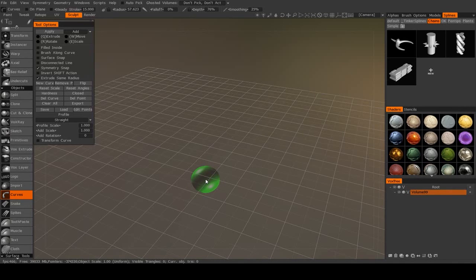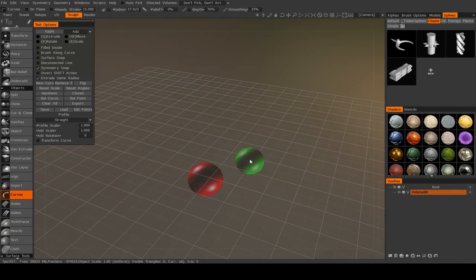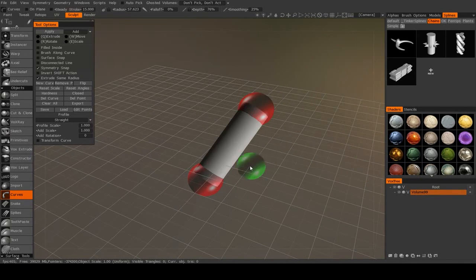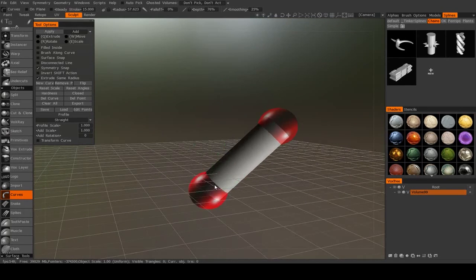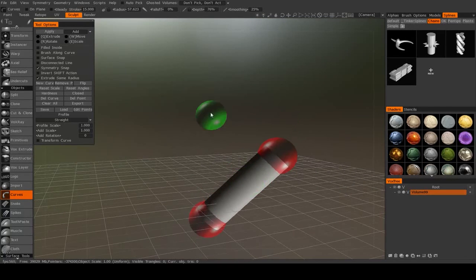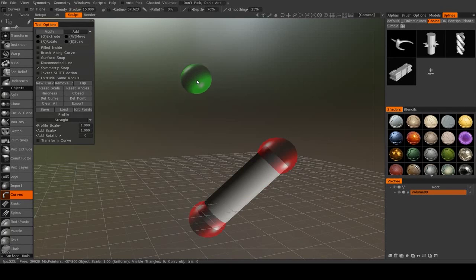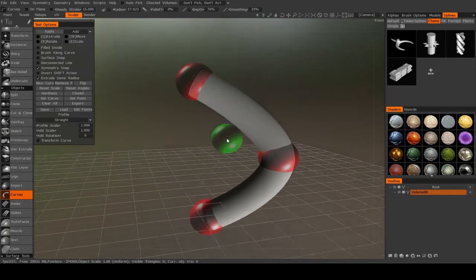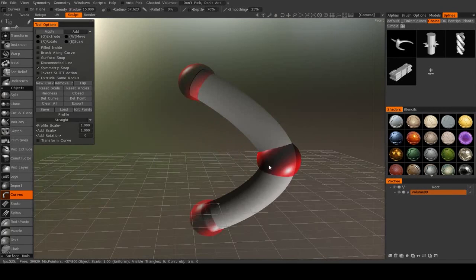So we've got this little green sphere. If I click, that will place one. If I click again, it will place another and it will draw a tube between them. And if I place another, then you'll see now it bends between those two.